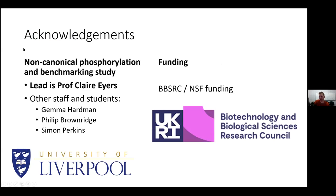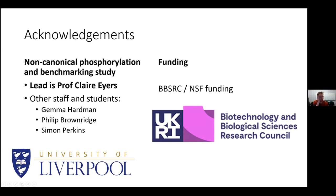A big thank you — a lot of the results come from Claire Eyre's lab, which is doing some great things. We've had lots of funding for this work from the UK Funding Council, BBSRC, and we have a new grant funded by BBSRC and NSF, which is a joint project between my team, Juan Antonio's team, Yaset, and Eric's team in the States. I'll finish there and happily take some questions.